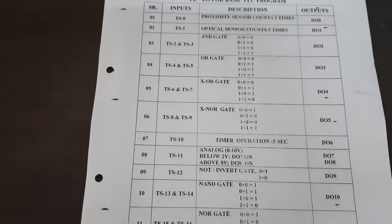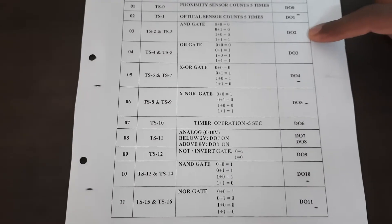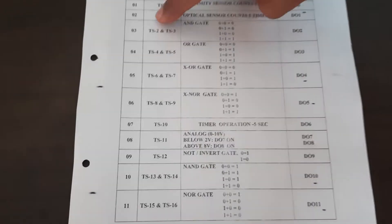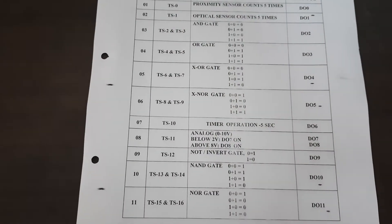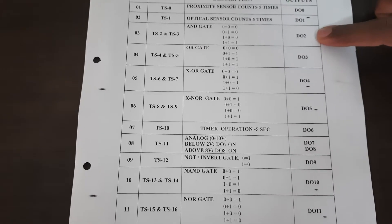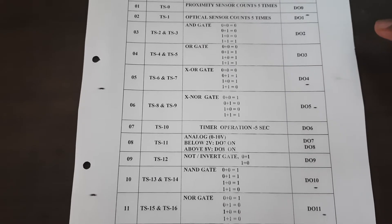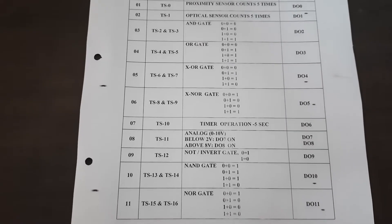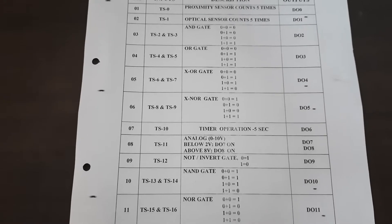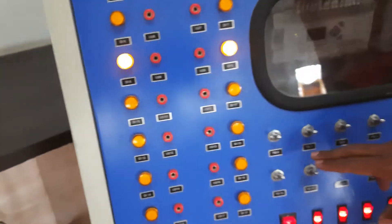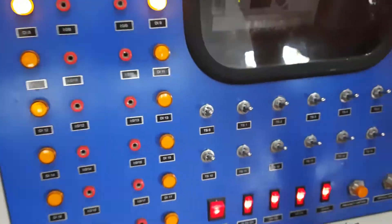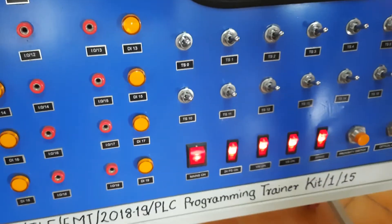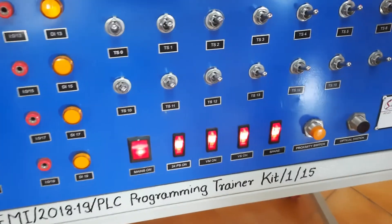Now let us check with the switches for AND gate. We have to go for TS2 and TS3. That will be the two inputs. And DO2 will be the display where we can see the output. Now let us go to the PLC trainer kit. Switches from TS0 to TS9 and TS10 to TS18.